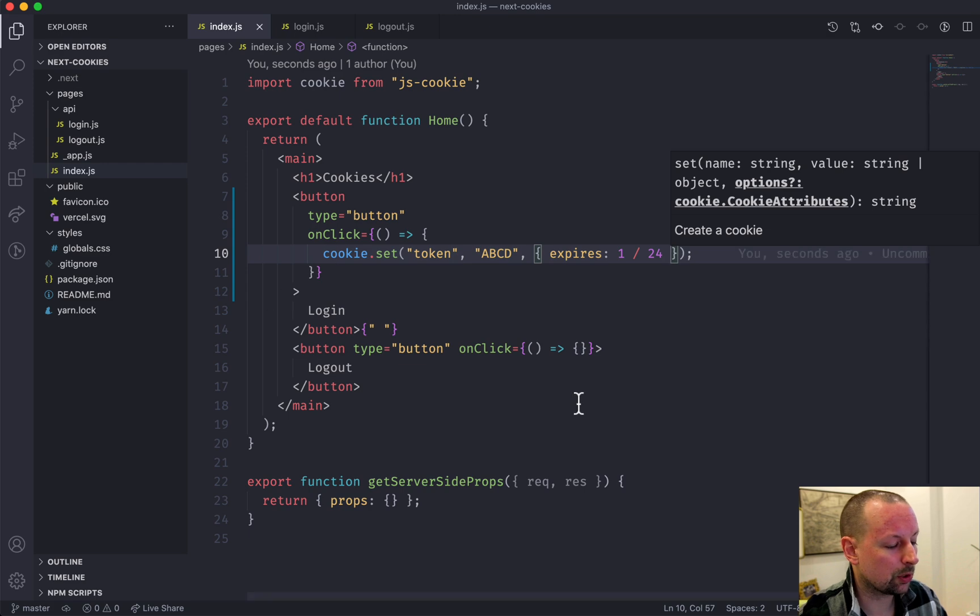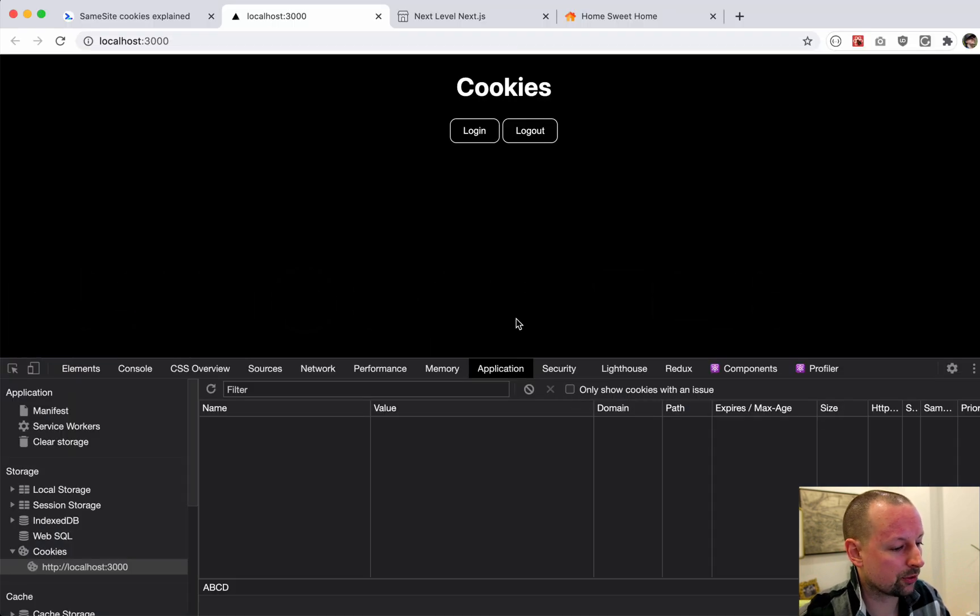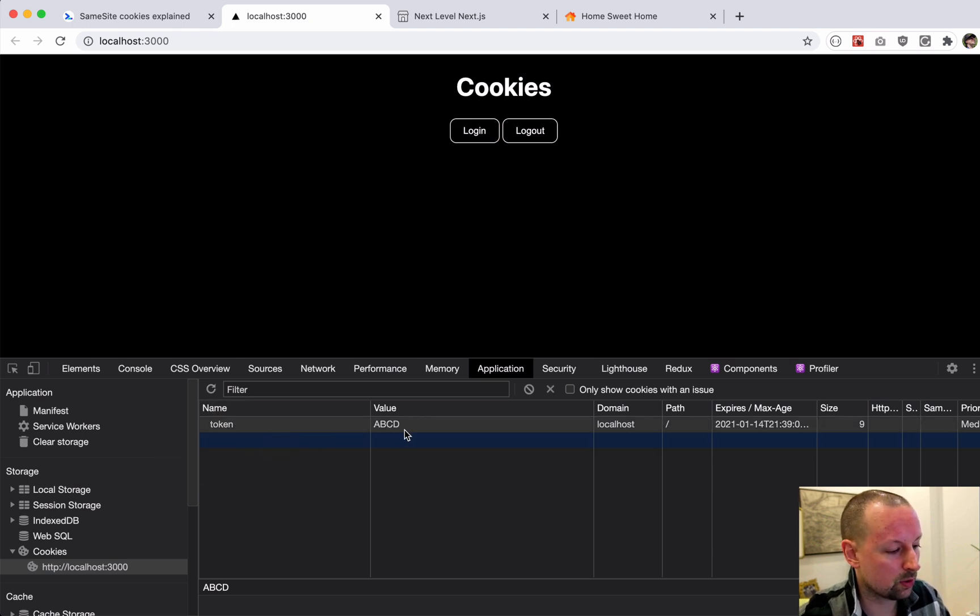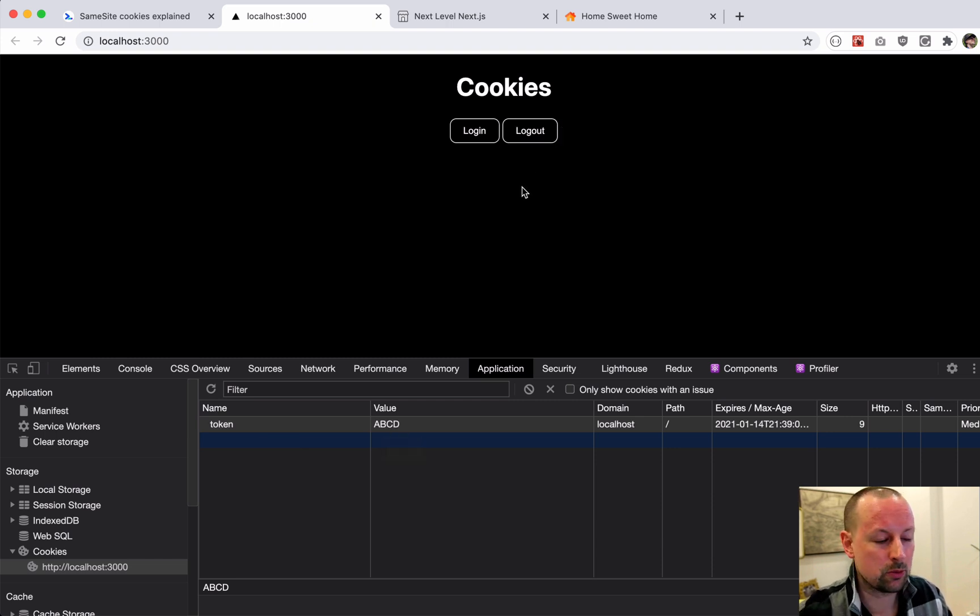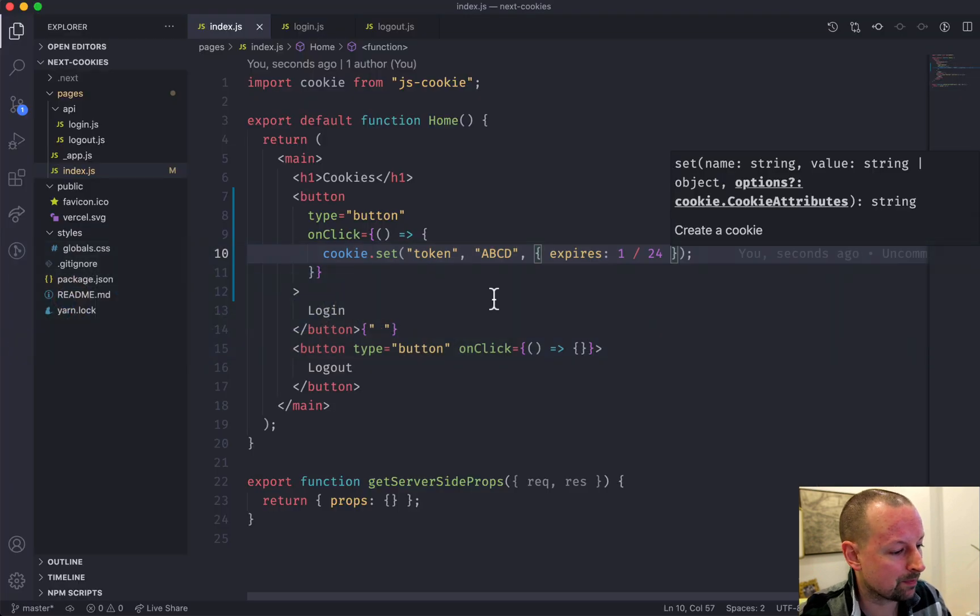So we do this and we go into the browser, we click login, refresh, and we should have our token show up here. So our token cookie with ABCD.